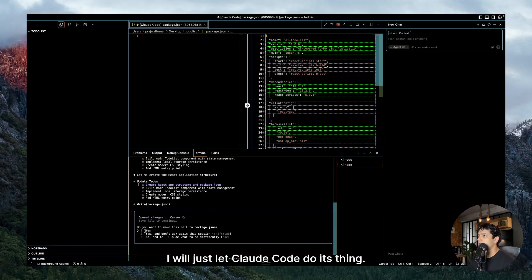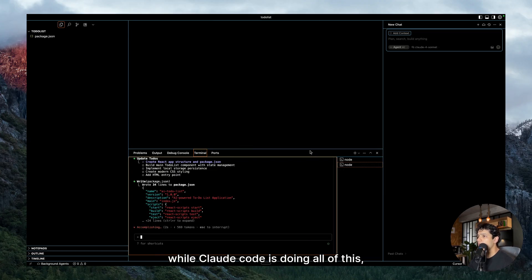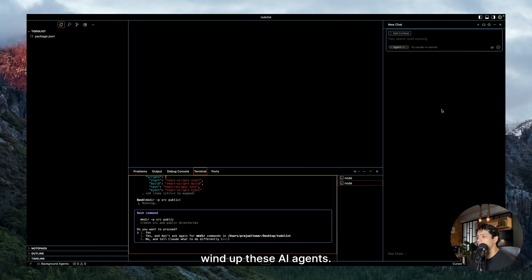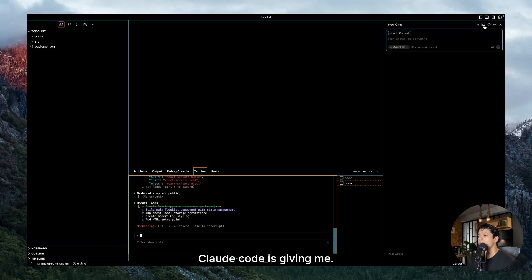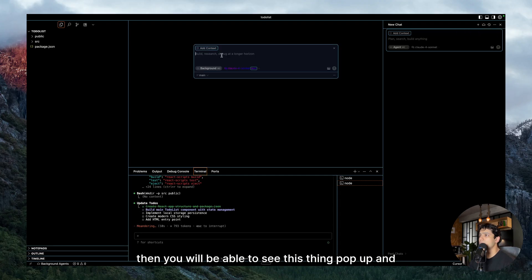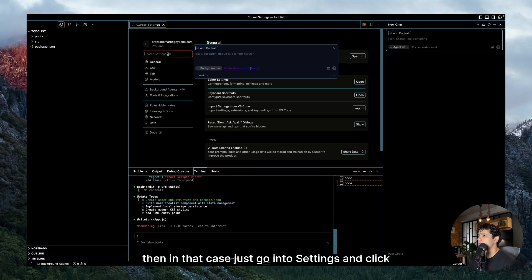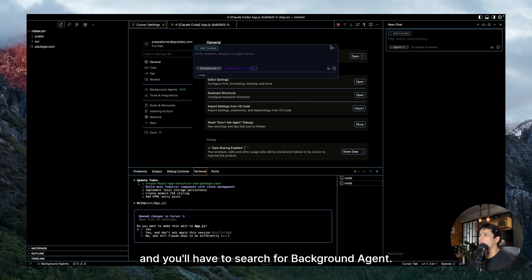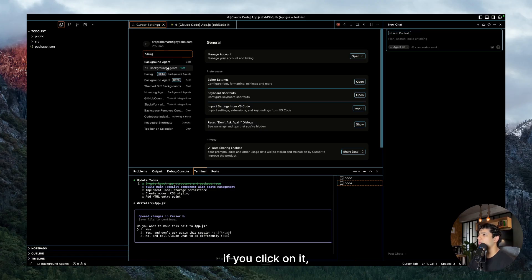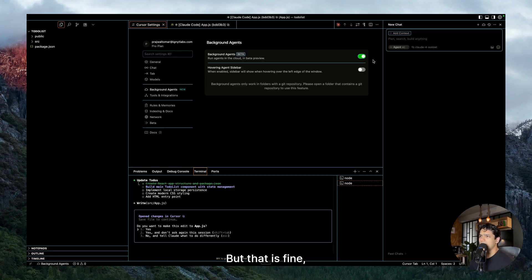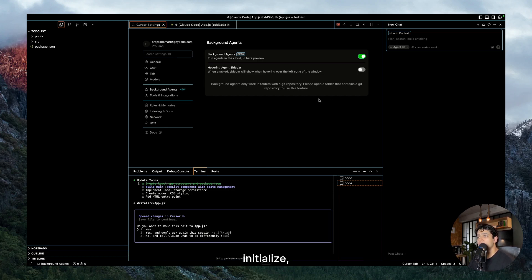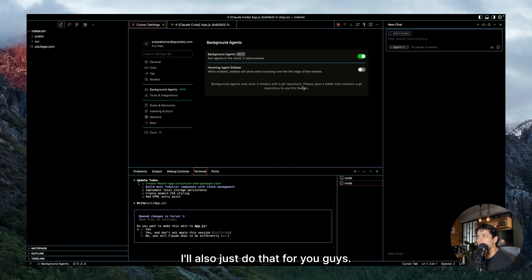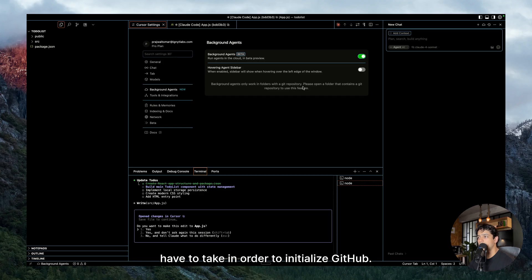So I will just let Claude Code do its thing. Also it is asking for a prompt from me, I'll click on yes and it should be good to go. Now while Claude Code is doing all of this, I wanted to show you how you can wind up these AI agents. And if you click on this cloud button, then you will be able to see this thing pop up, and this is the place from where you can wind up a background agent. If you are not able to see it, then in that case just go into settings and search for background agent. You can enable it from there. In order to enable it, you will have to disable privacy mode, but that is fine. Also keep in mind that you always have to initialize GitHub whenever you are using background agents.